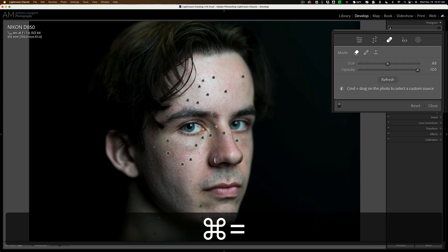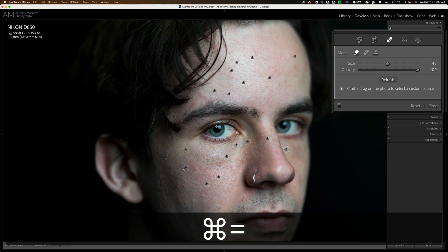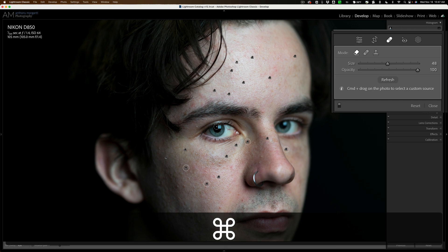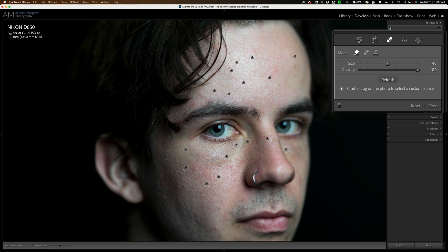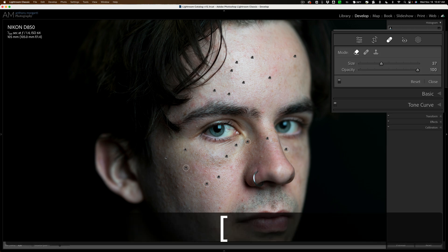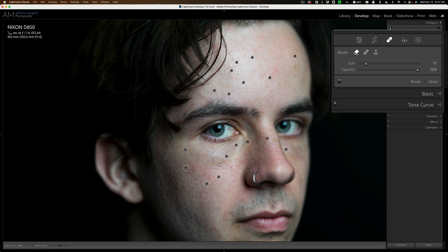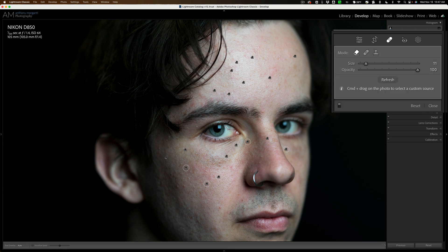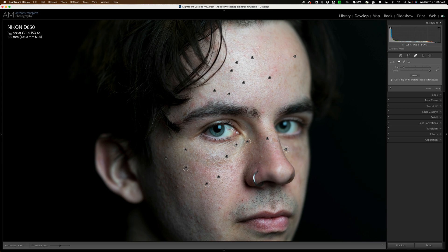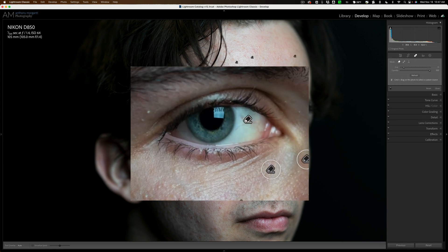I'm going to hit command plus on my Mac a couple times. It's control plus on a PC. I'm going to resize this brush and hit the left bracket key to make it smaller. By the way, you could use the slider too if you prefer to resize the brush. And what I'm going to do is I'm going to try to carefully draw along this blood vessel and try to minimize that a little bit and that looks pretty good.